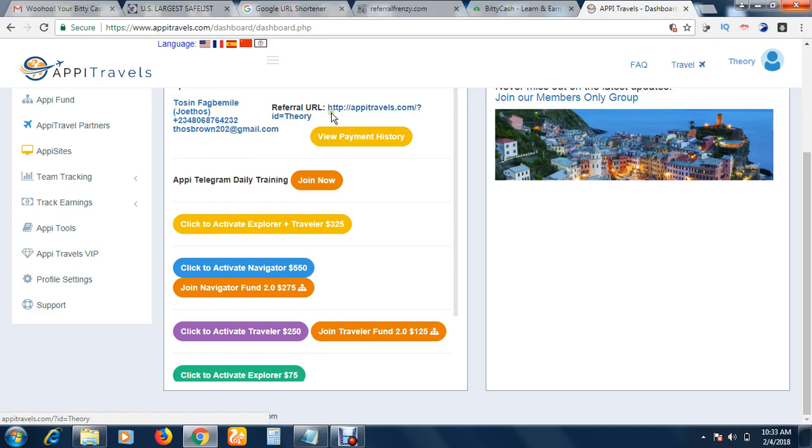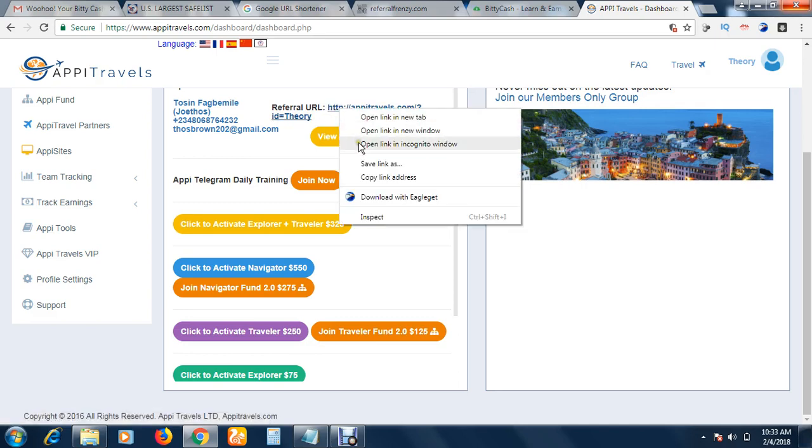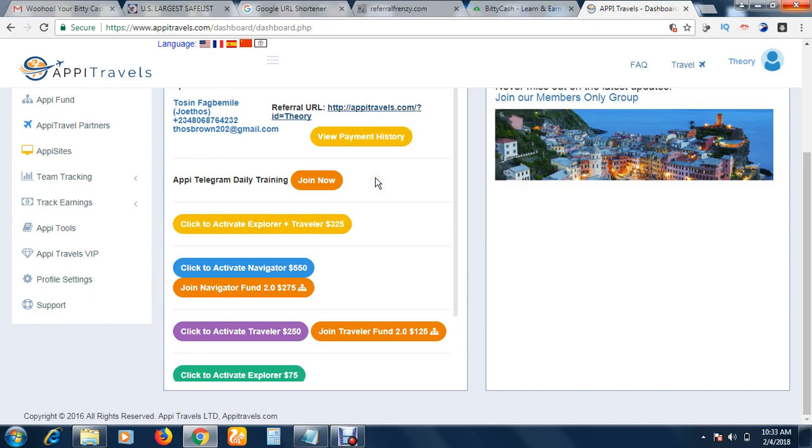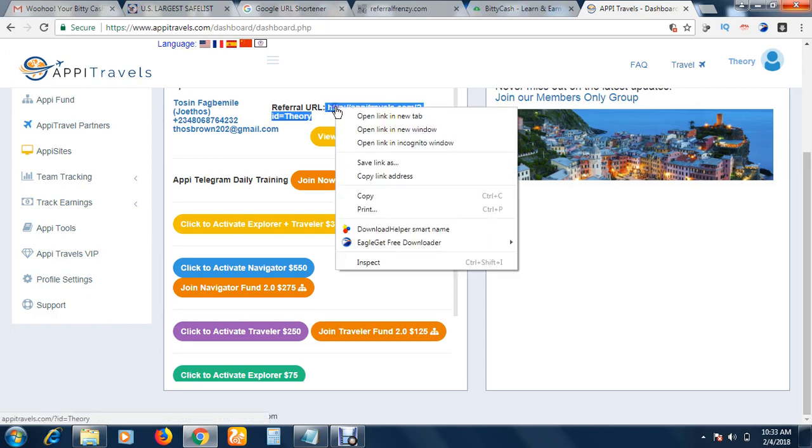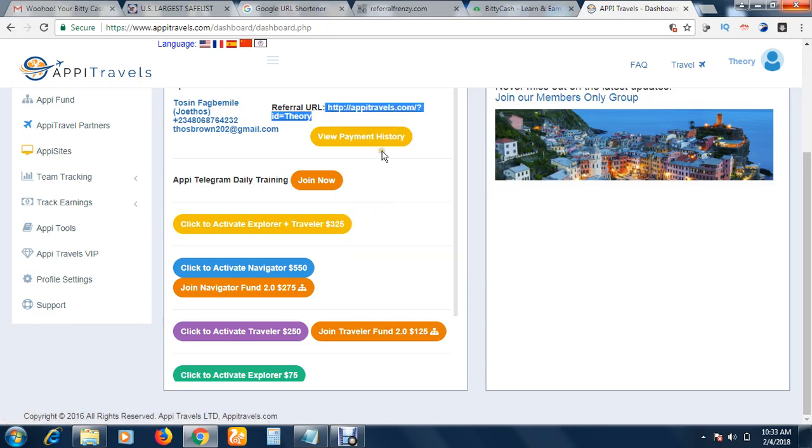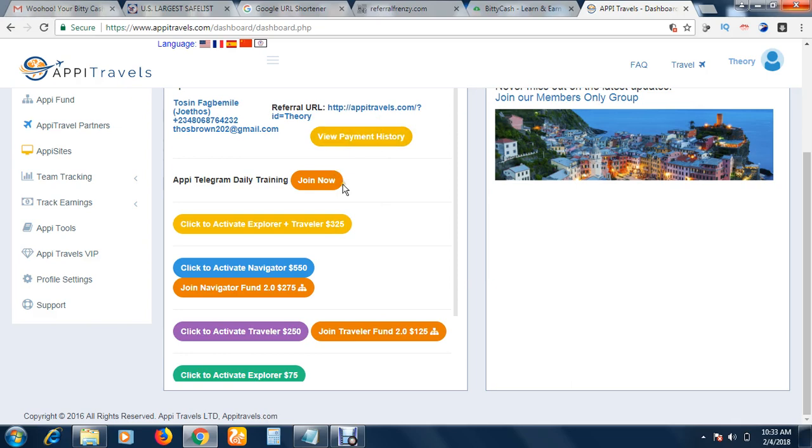As soon as you upgrade, you're going to see your referral link here. But if you haven't upgraded, you will never see your referral link because you are not qualified. This is the referral link. You have to right-click it and copy it. Then this is what you send to your friends, or you can just highlight it, right-click, and copy.